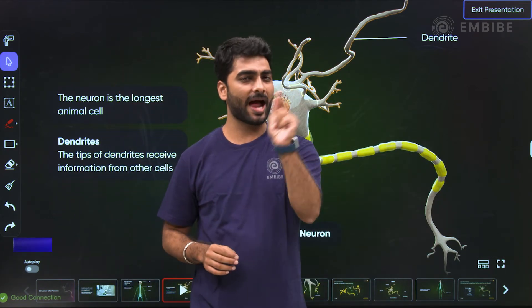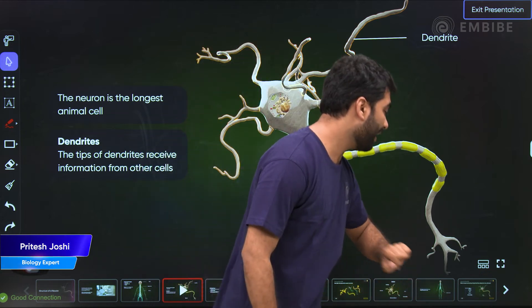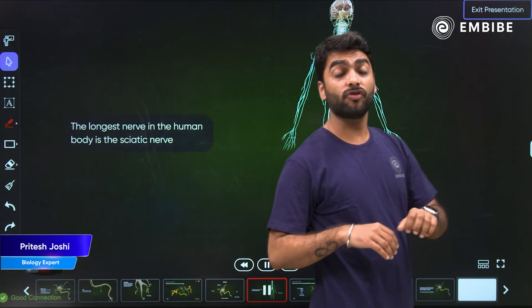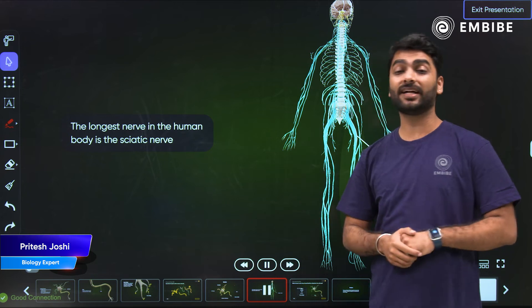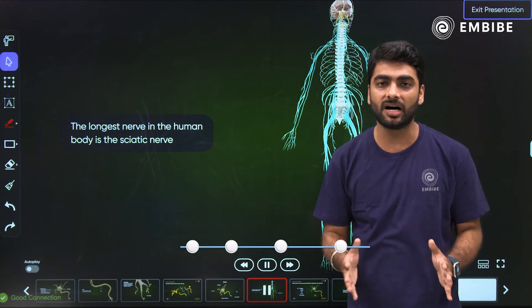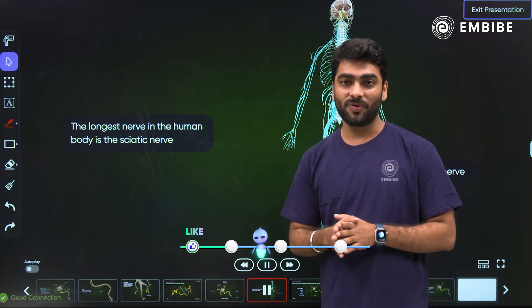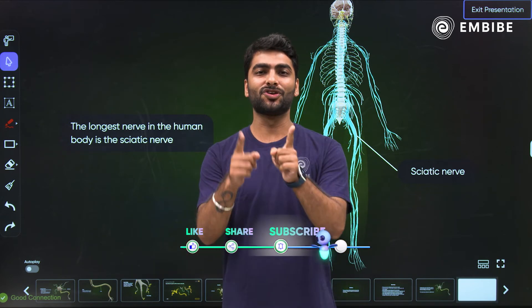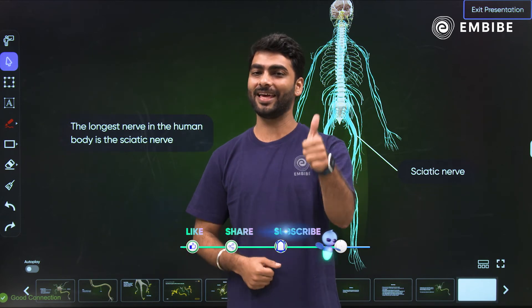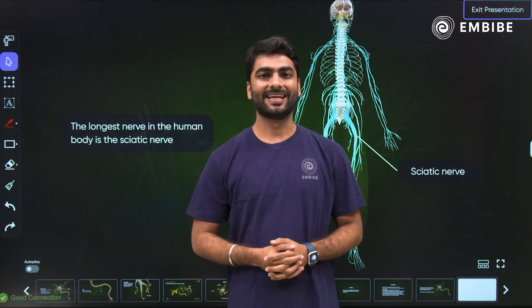Now time for some additional bonus knowledge — and that knowledge is: out of all these neurons, the sciatic nerve is the longest nerve. For more such amazing videos — short ones but smart ones — do not forget to like, share and subscribe to the channel. Till then, keep imbibing.